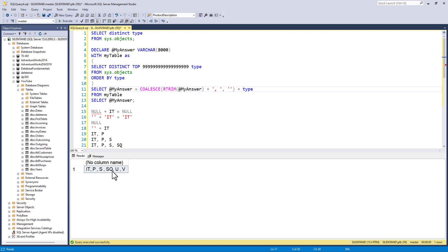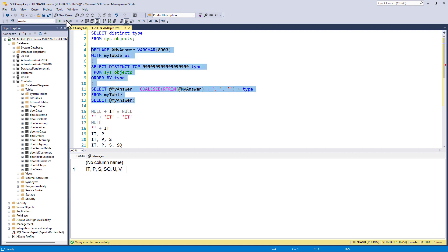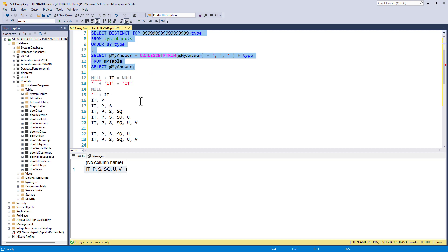So instead, I'm going to put in an R trim to get rid of any spaces after the end of the non-space characters. So let's have a look at that. And now we've got it, p, s, sq, u, and v. So that allows us to go all the way back from SQL Server 2016 back to SQL Server 2008.